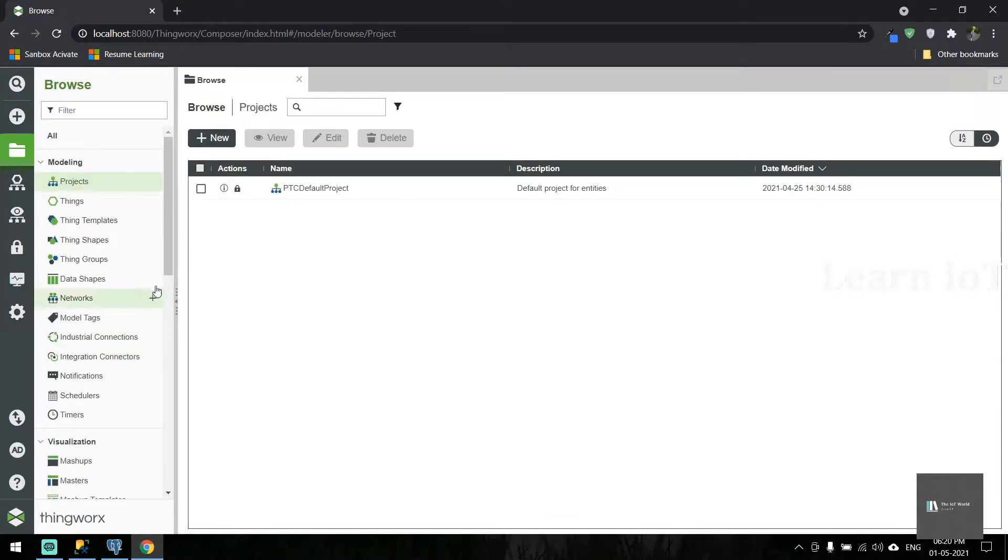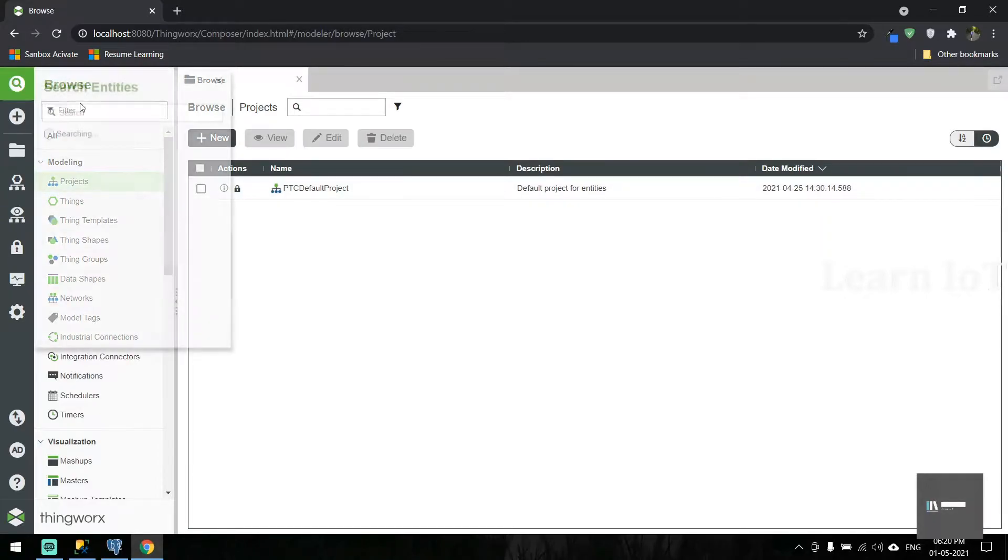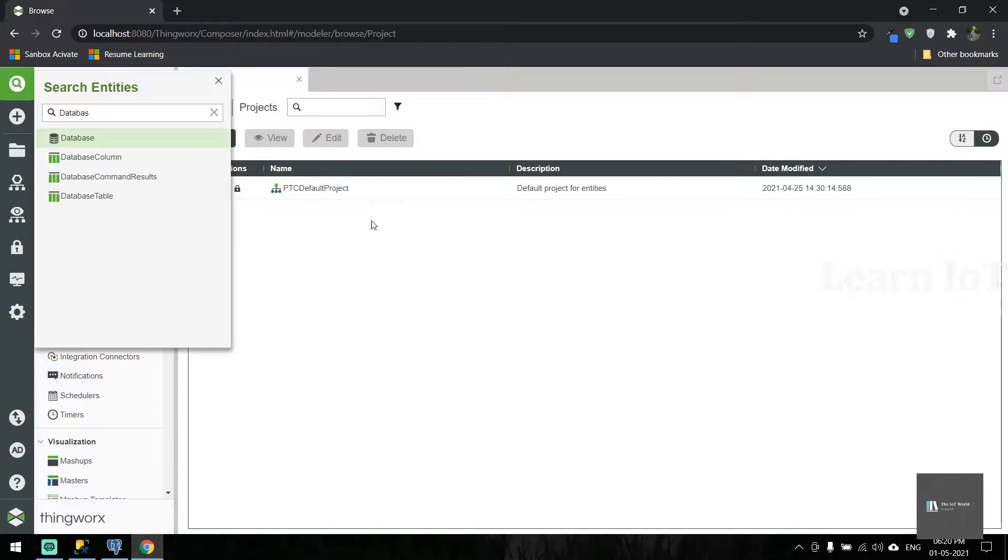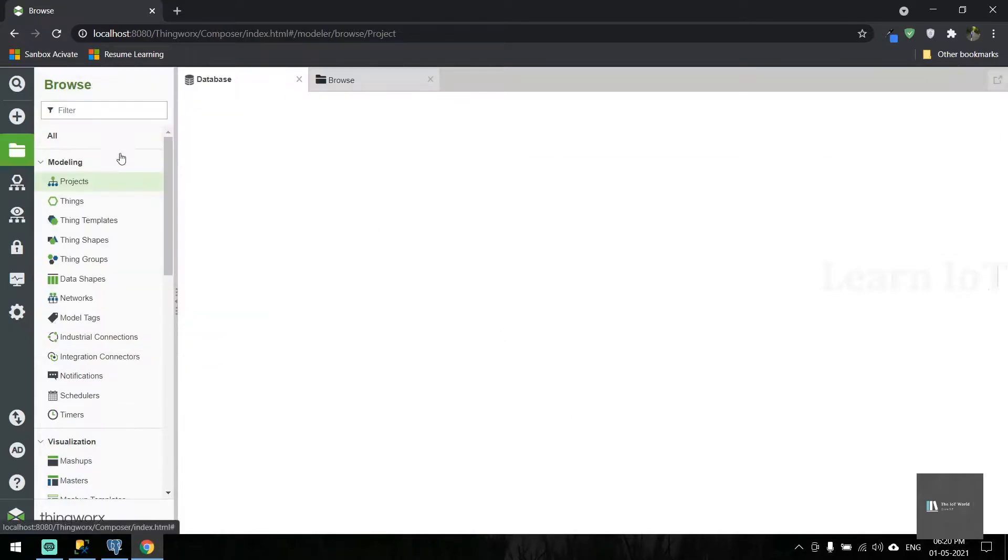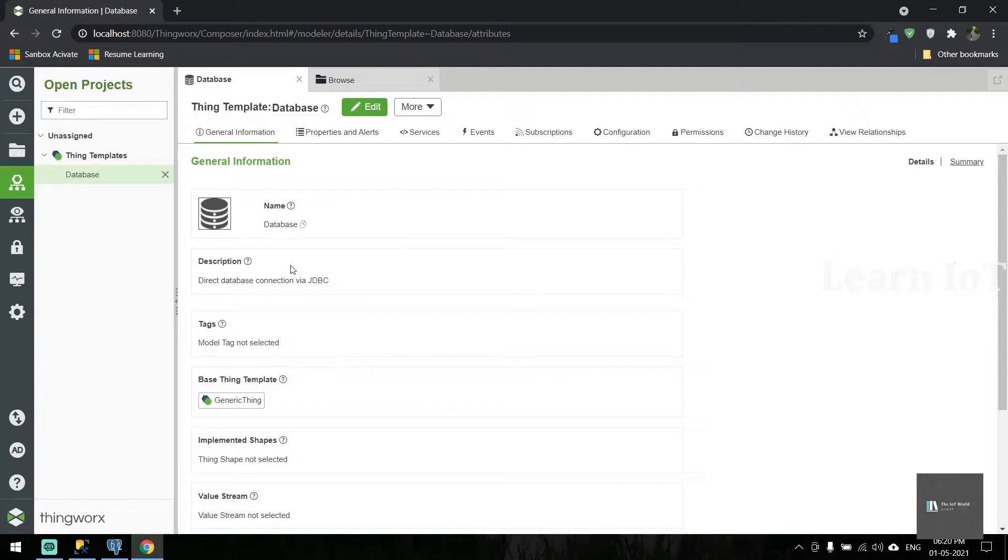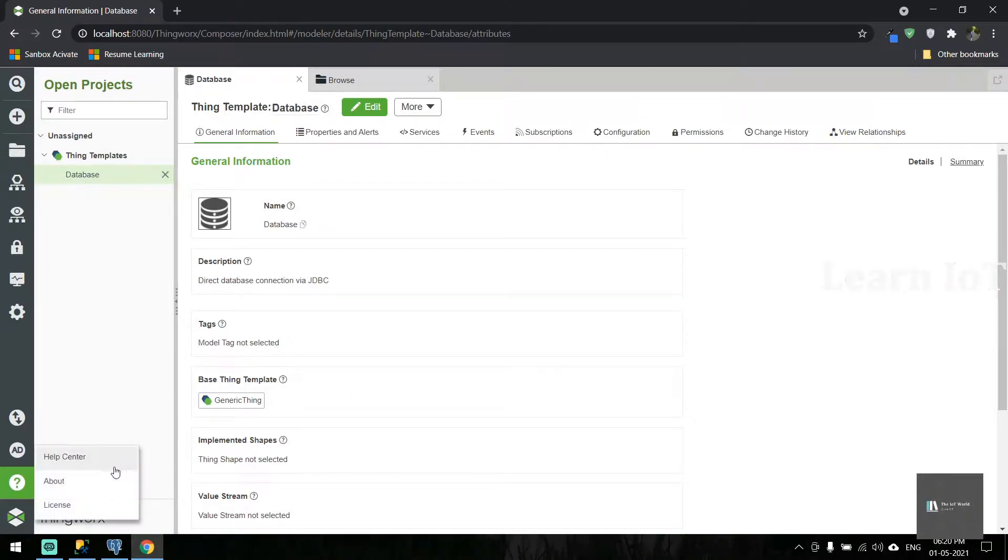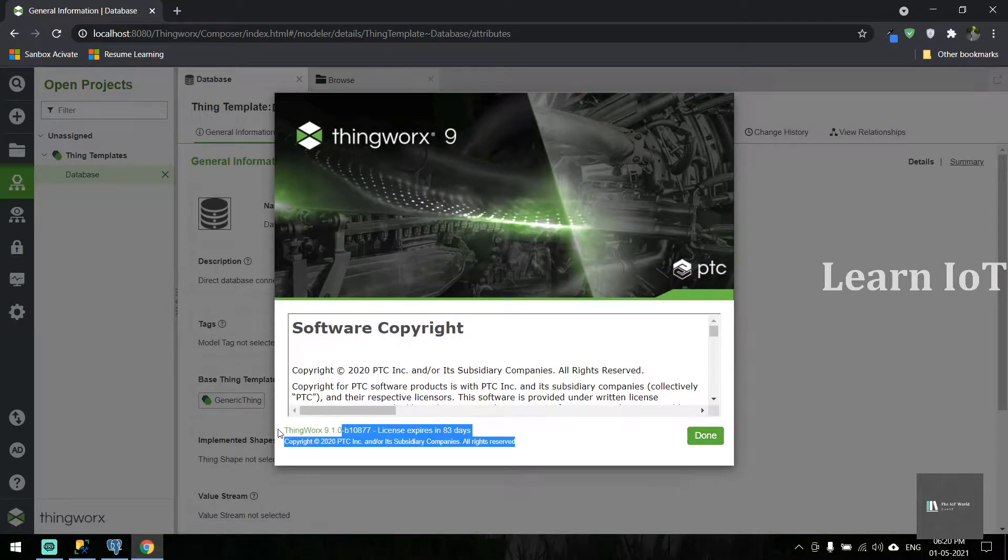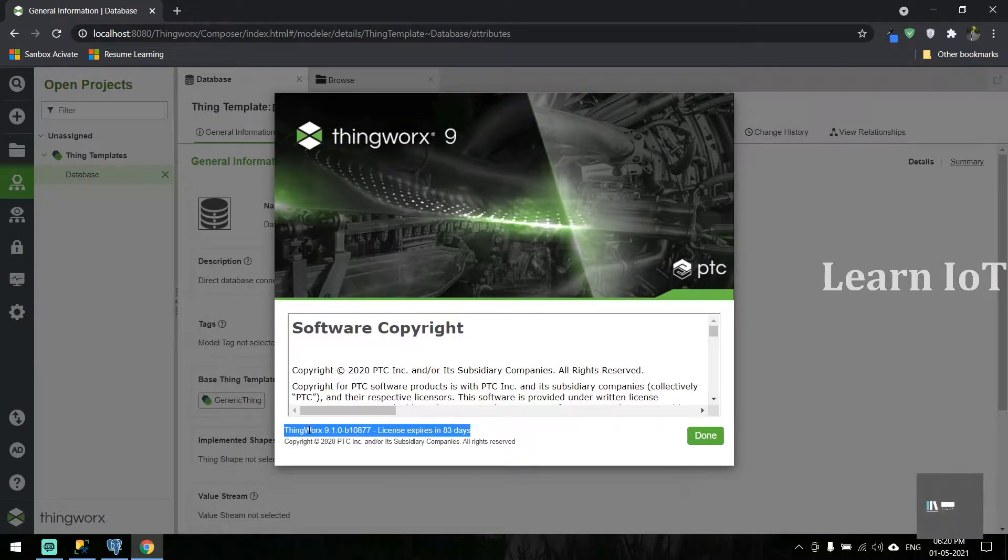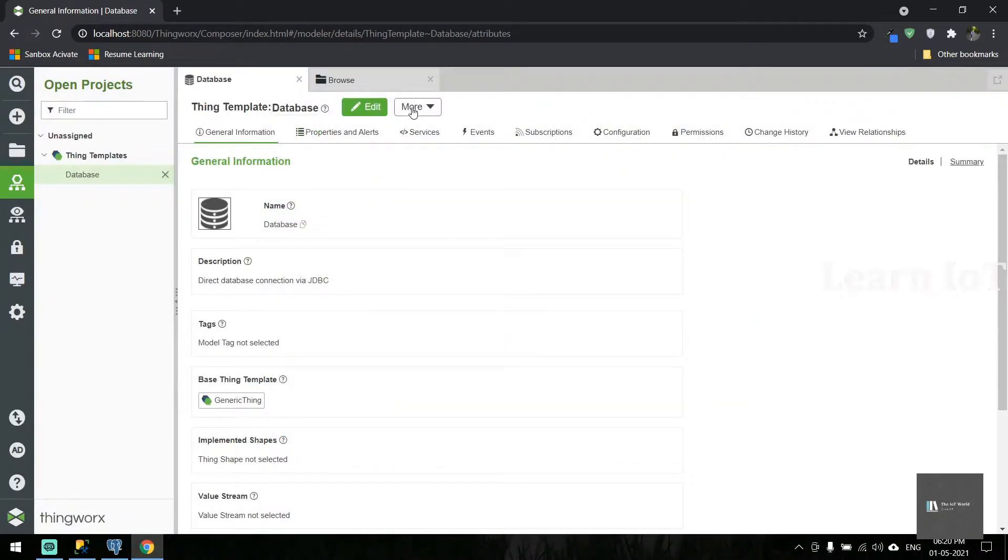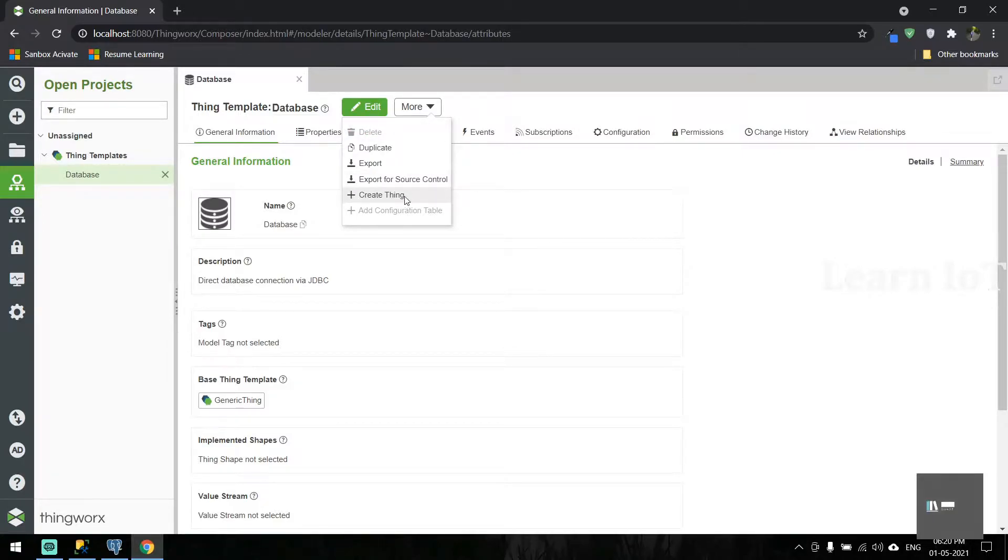To connect the external database, we have the out-of-the-box template called the database thing template. This is available from version 9.1, I think. Let's start by creating a thing out of it.